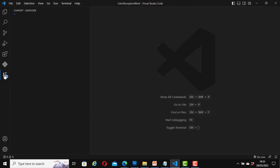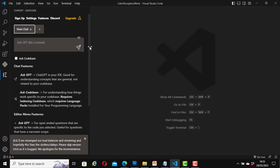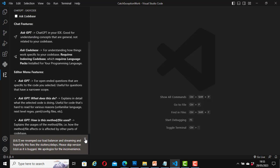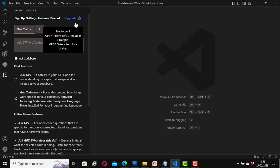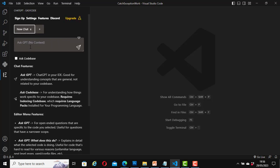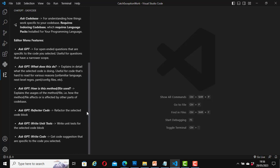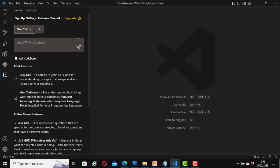Click on the ChatGPT Easy Code icon and this window will open. Here it shows Sign Up, Settings, Features, Discord, and an Upgrade option. It also shows 'Ask GPT' and 'Ask Codebase'. There are many features available — for example, 'Ask GPT: ChatGPT in your IDE' is good for understanding general concepts not related to your codebase. You can go through all these features here.